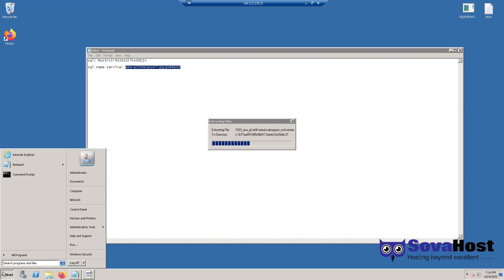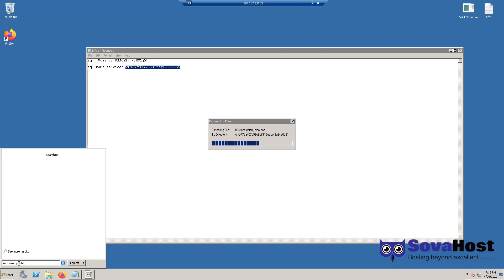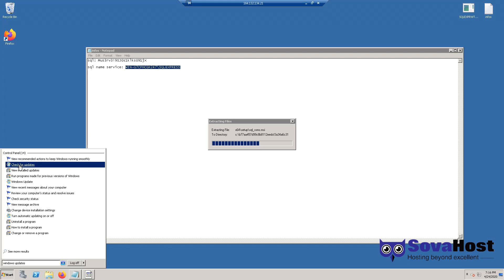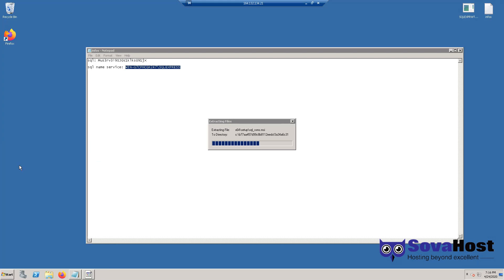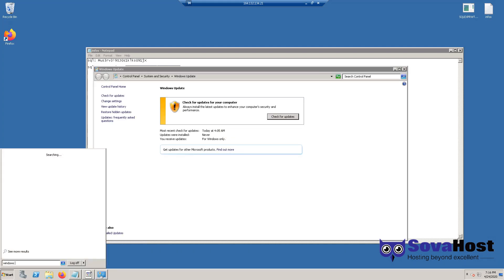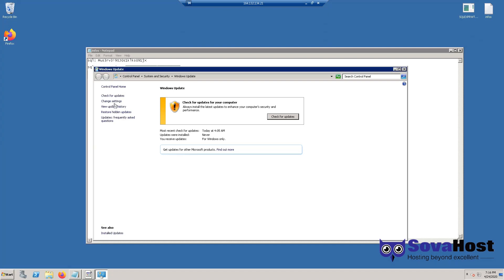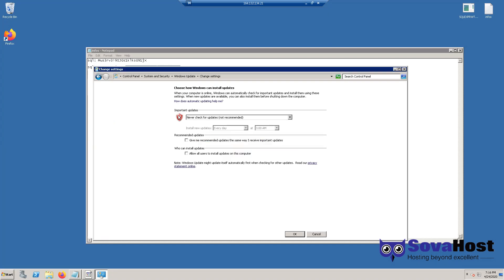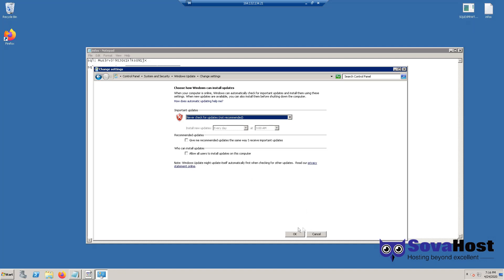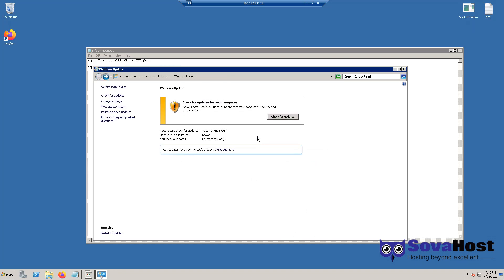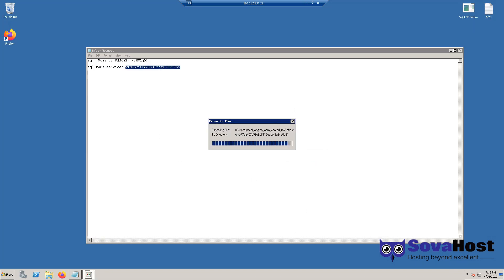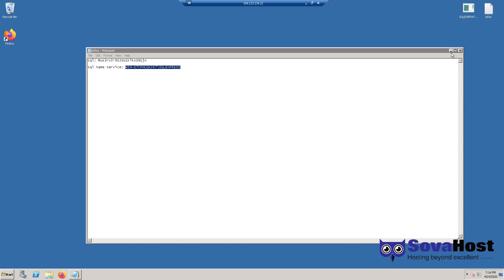Meanwhile, let's disable Windows updates — you don't need them. For Windows updates, just click on search Windows updates, go to change settings, and make sure it's set to never check for updates. Untick that option and click OK, because updates are not likely to work in 2008, so you don't need them — it will be a waste of time.